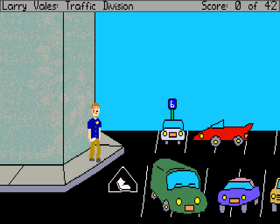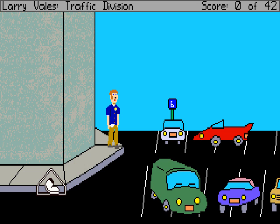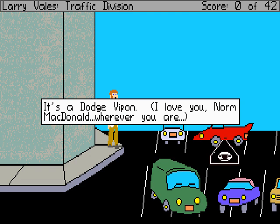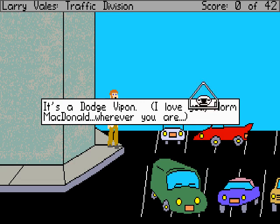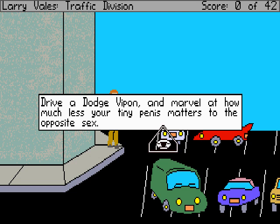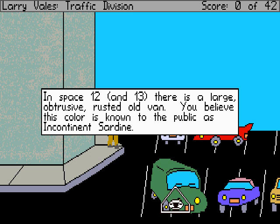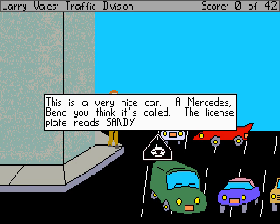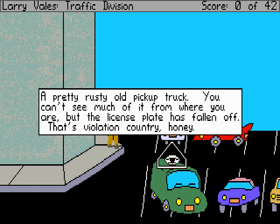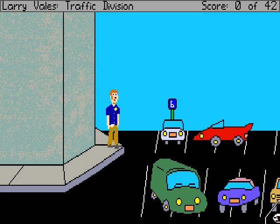This is obviously a double park — most of these cars are double parked. So this would be like a paradise for traffic cops — you could ticket every single car. But we can't actually get out there because we can't step off the sidewalk we're on. It's a Dodge Vipon. Drive a Dodge Vipon to marvel at how much less your tiny penis matters to the opposite sex. There's a large, obtrusive, rusted old vine — this car is known to the public as incontinent sardine. A very nice Mercedes-Benz, license plate reads Sandy. And this car's license plate has fallen off. So we've got three cars double parked, one without a license plate, and one in a handicapped spot. But we can't do anything with them — there's no way to reach them from here. It's all just kind of a distraction.